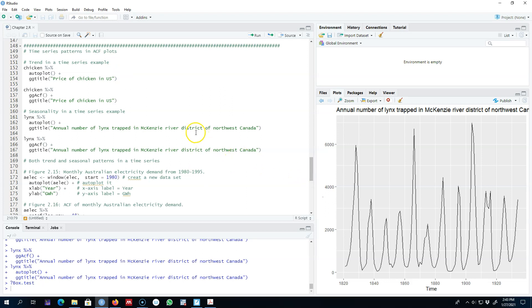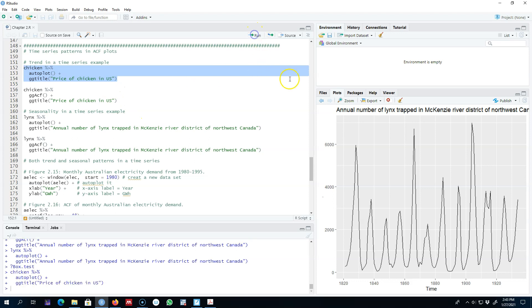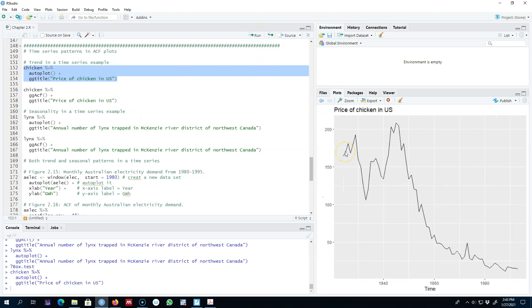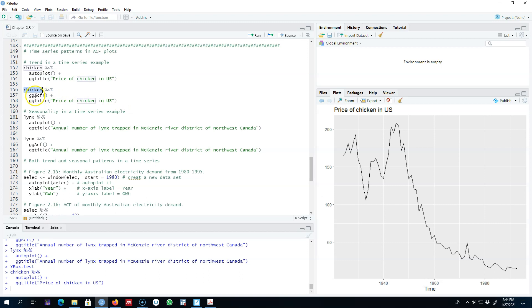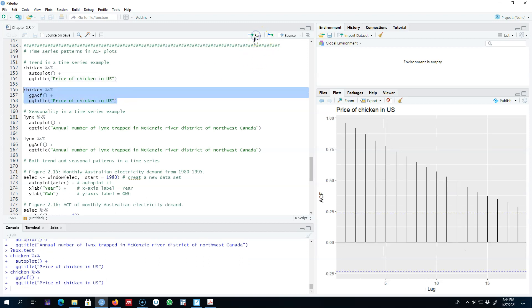Before starting, run the library FPP2 which I have already done. Let's look at this series — the price of chicken in the US over time. We can see that there is a decreasing trend in this time series. Next I'm going to pass this chicken dataset to ggACF and add a title to look at the ACF.